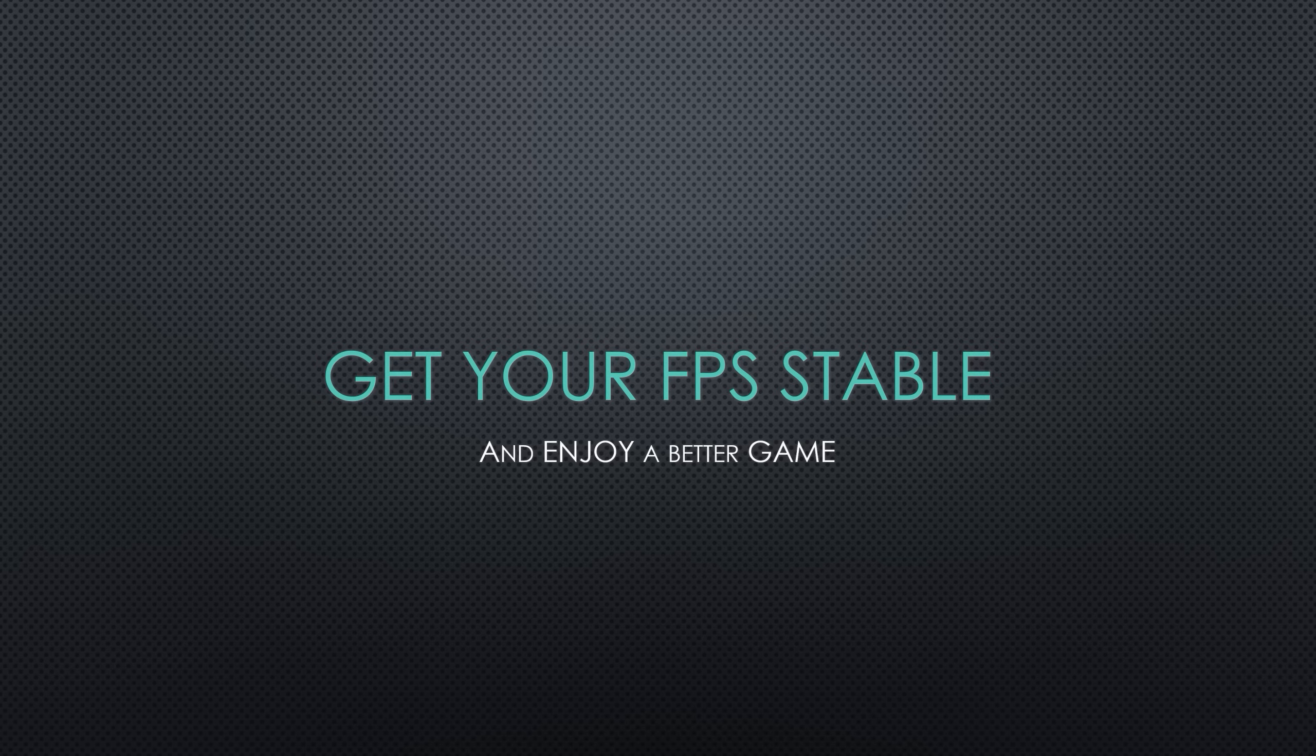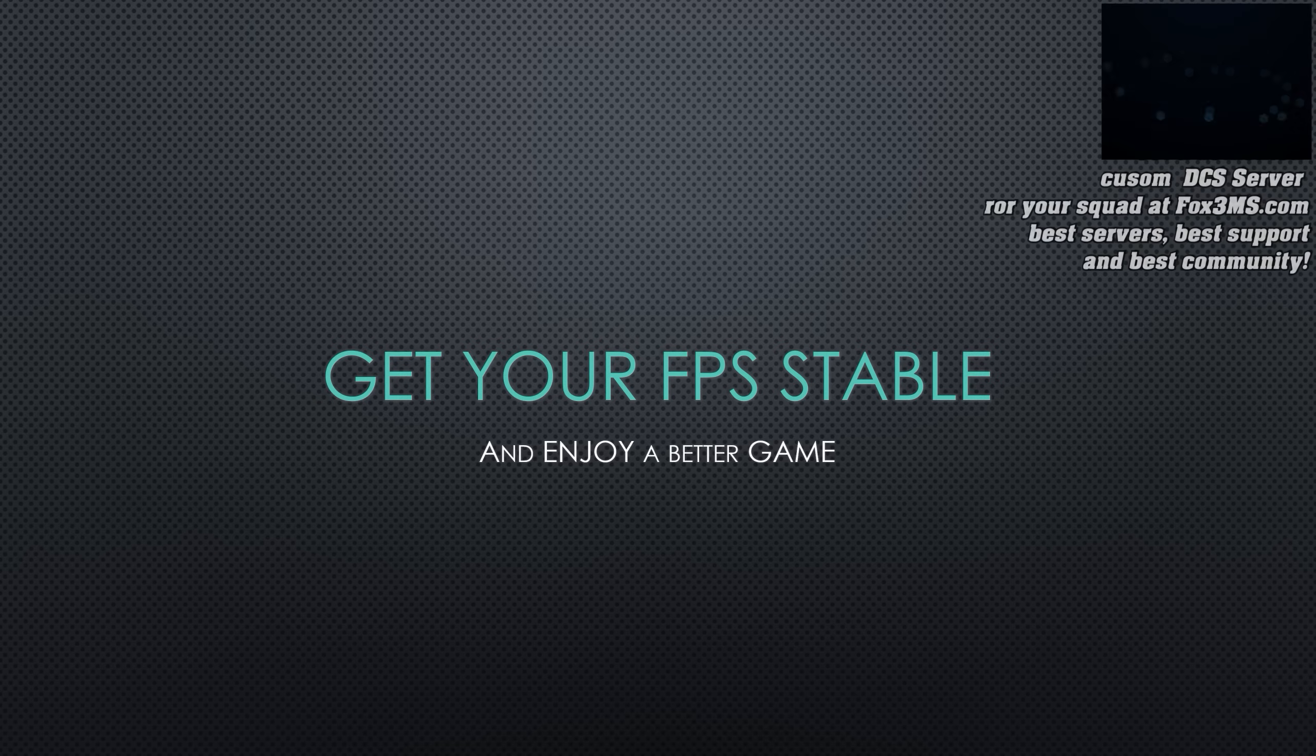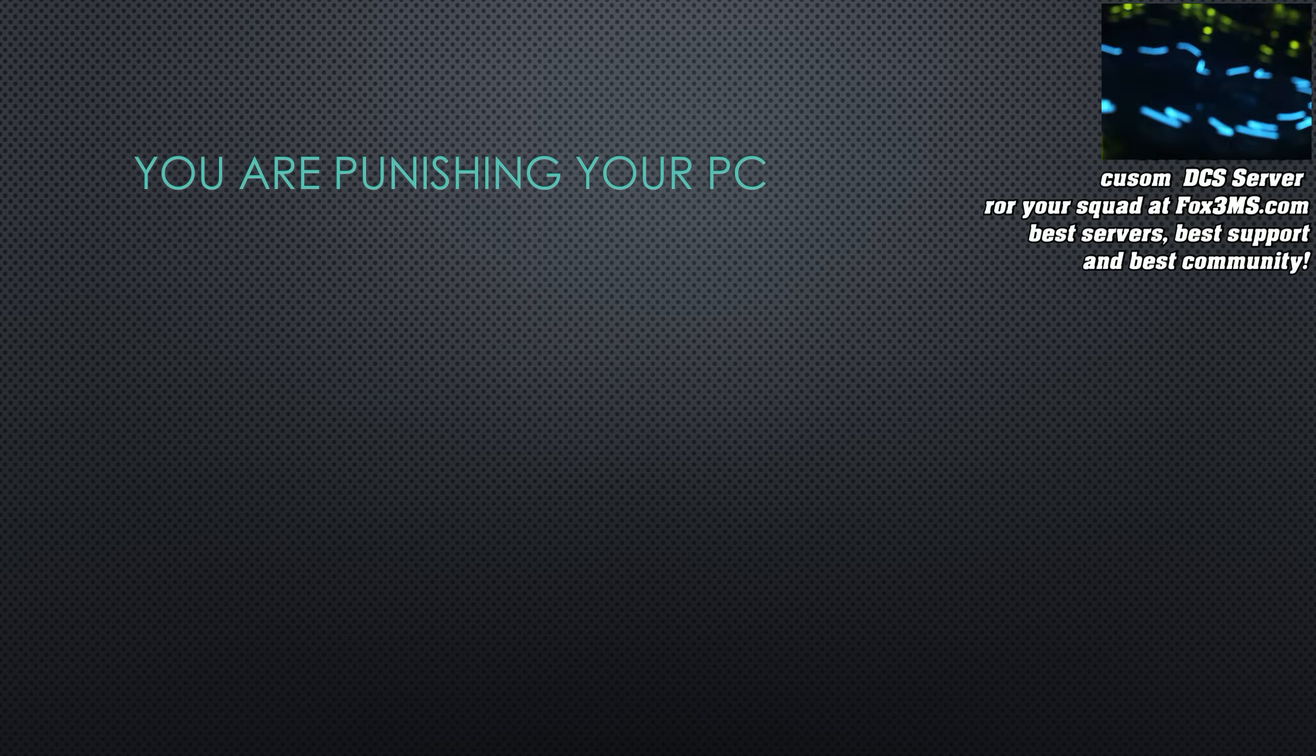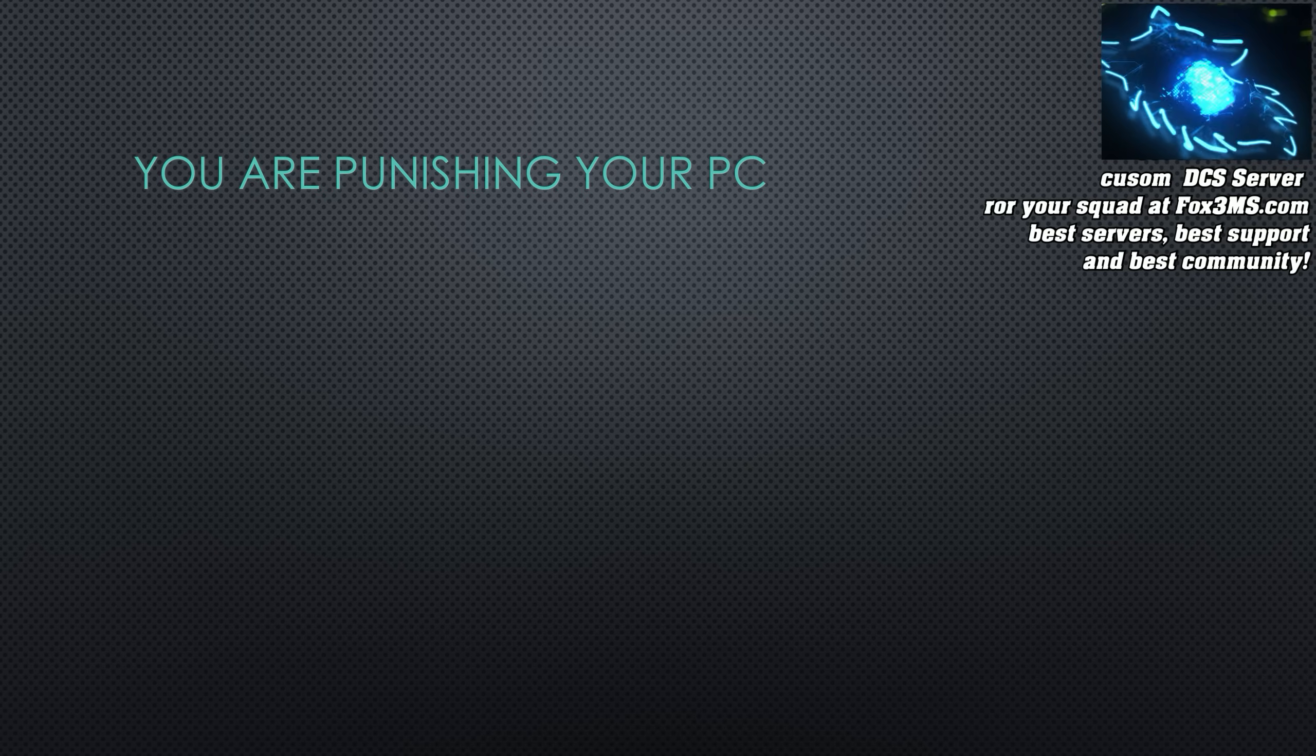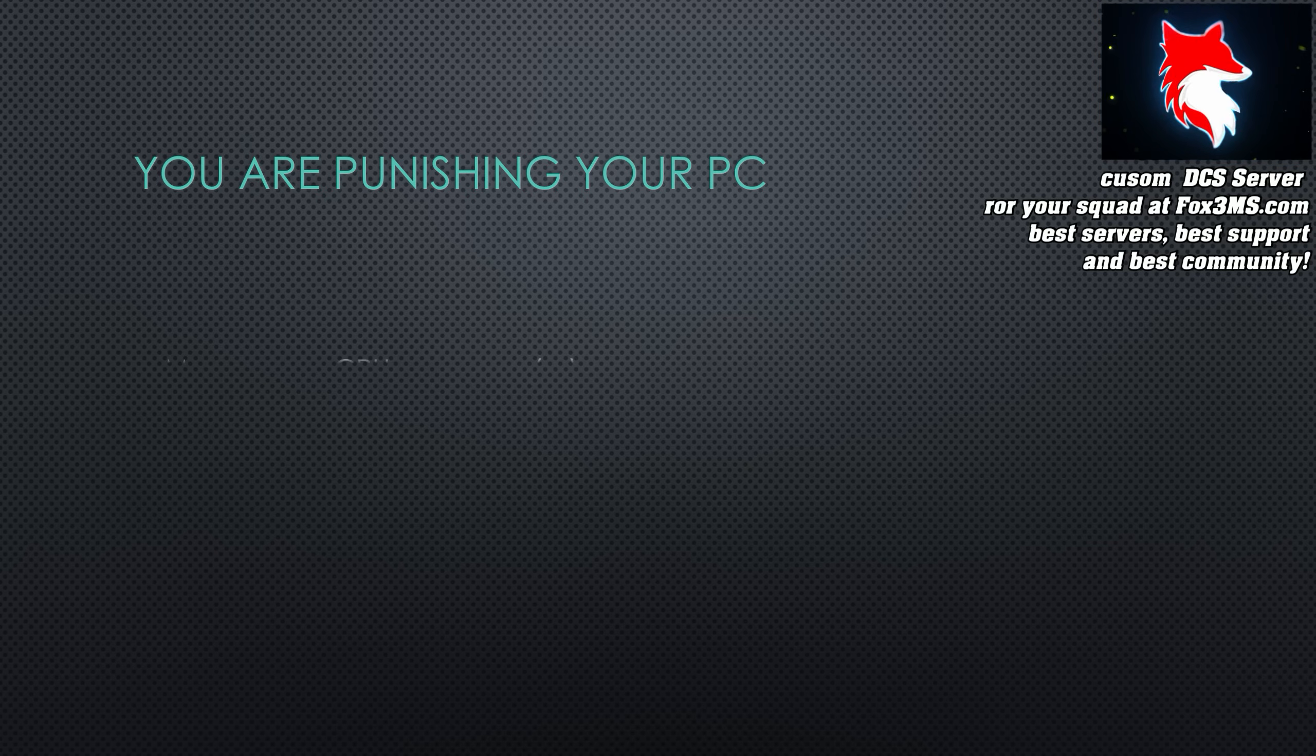So, what is your FPS problem? Well, first off, everybody wants more FPS, but there's such thing as quantity versus quality. And of course, if you need quality servers, fox3ms.com. Hit them up for a dedicated server for your DCS squad.